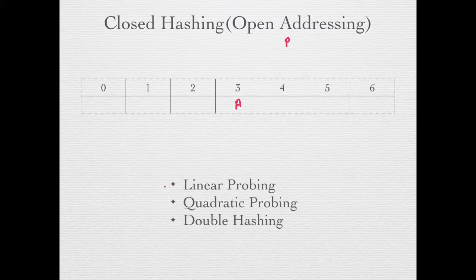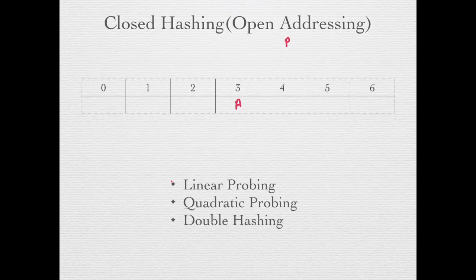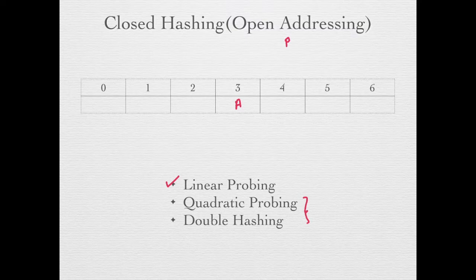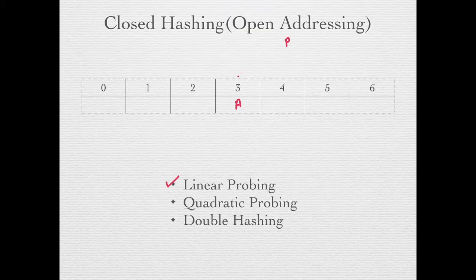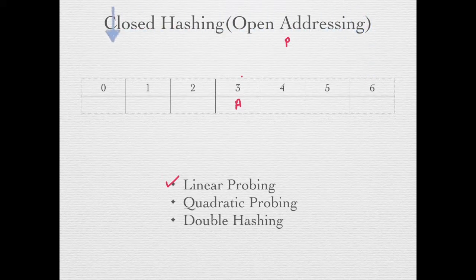It is not mentioned in the question as to which technique to use, so we'll use linear probing. Now these other techniques also require some more information, therefore they cannot be used. In linear probing, we start at the index given by the hash function and search the table sequentially until we find an empty cell to insert the value.